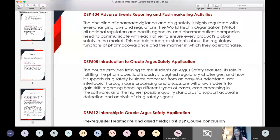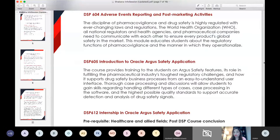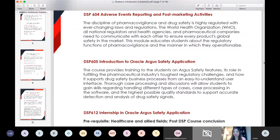This is the Argus Safety application, which is also called the drug safety database. This course is going to provide training to students on Argus Safety features, its role in fulfilling the pharmaceutical industry's toughest regulatory challenges, how it supports drug safety business processes from an easy-to-understand user interface. Thorough case processing and discussions will allow students to gain skills regarding handling different types of cases, case processing in the software, and the highest possible quality standards to support accurate detection and analysis of drug safety signals.